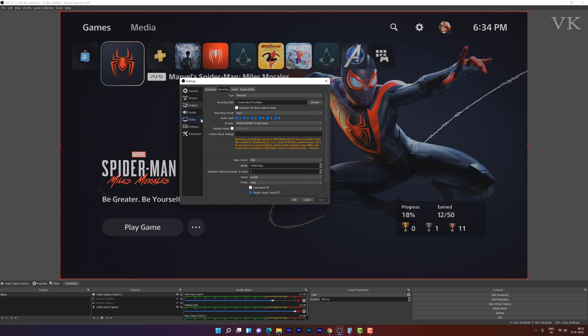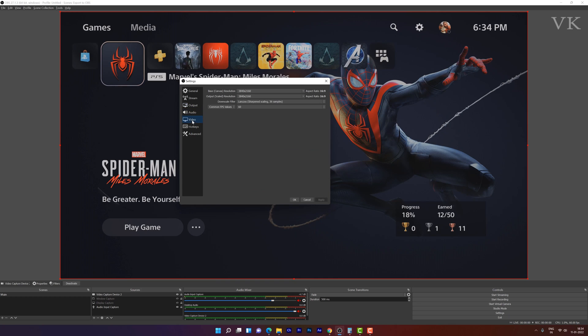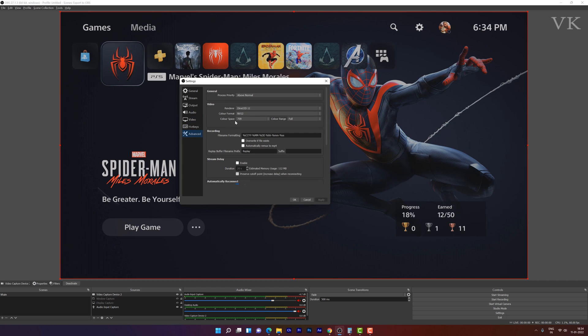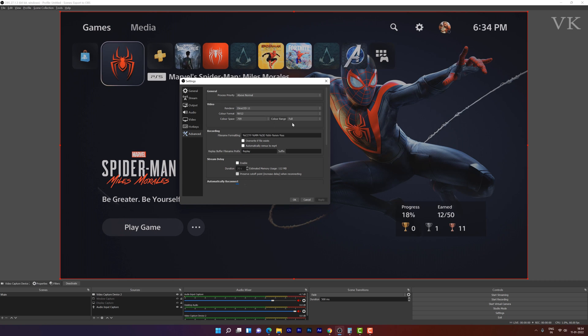And go to video. Base resolution is 4K, output is 4K, and 60fps. And filter as Lanczos. And then advanced. Process priority should be above normal. Color format should be NV12, color space should be 709, and color range should be full.